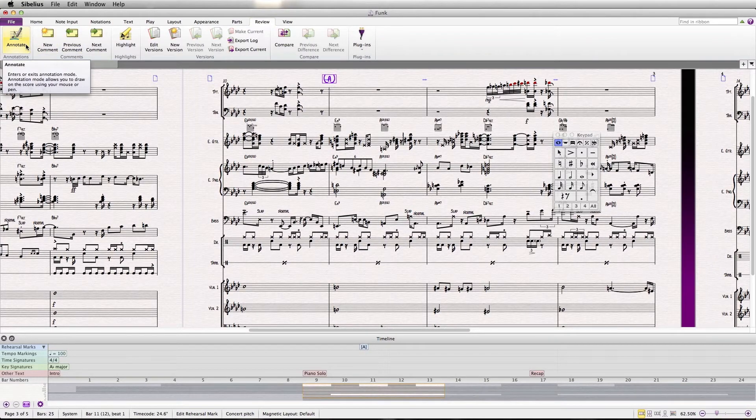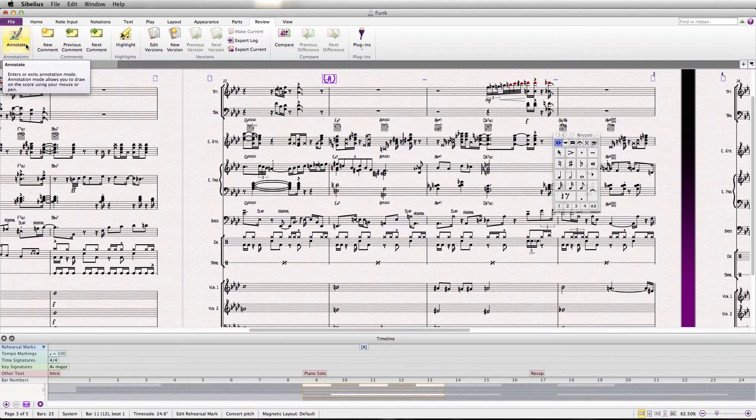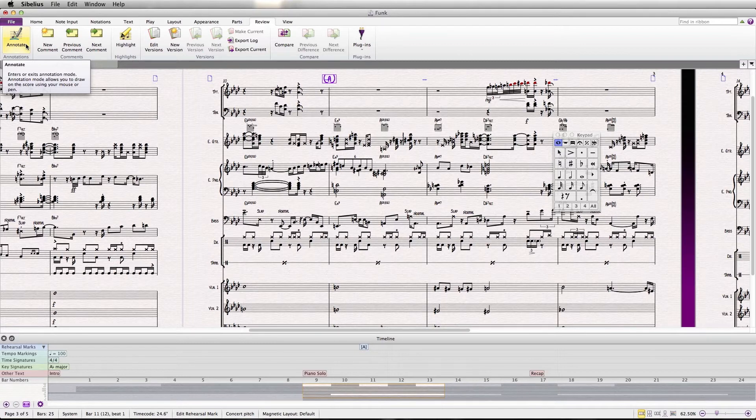And there it is, the very first button is annotate. What this allows you to do is to draw directly on the score. This is great if you're editing or you just want to write quick notes or you need to circle something, it's really easy to use.